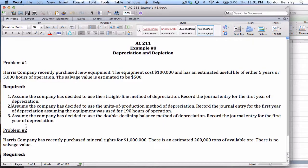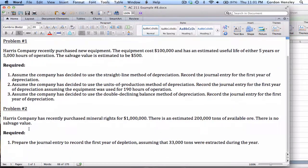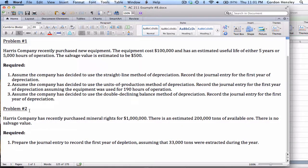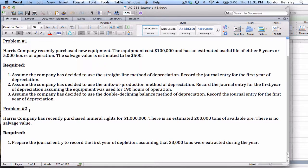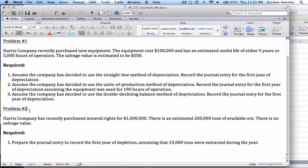Now, we also have a second problem. And this is going to be the problem on depletion. It's the same company, Harris Company. Once again, it says they recently purchased mineral rights for $1 million. There is an estimated 200,000 tons of available ore. There is no salvage value. And they want us to prepare the journal entry for depletion, assuming that 33,000 tons were extracted.